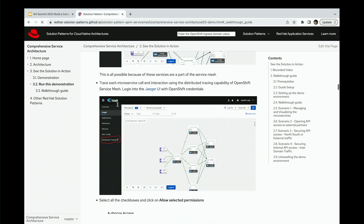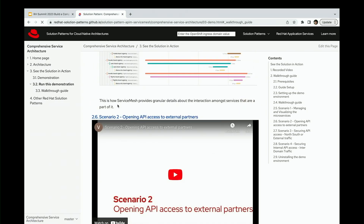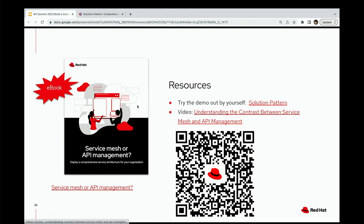All the instructions I've shown are available step-by-step. If you really want to try this out, you can go to our solution patterns, run the Ansible playbook, and you'll have everything running. Here is the QR code for it, along with some other resources you can utilize for this particular pattern. That brings us to the end of the session. A couple of things didn't go as expected, but we're happy to answer any questions you have. Thank you.